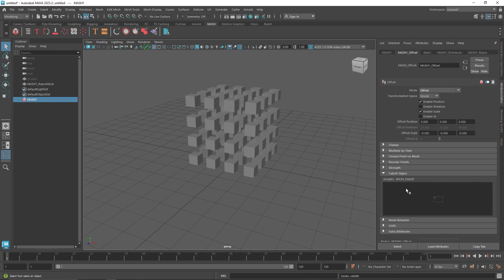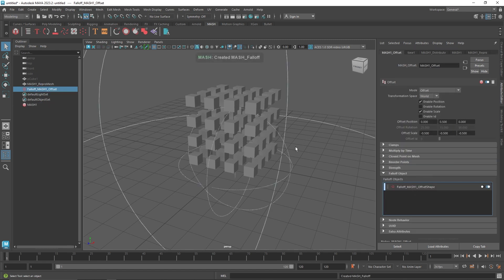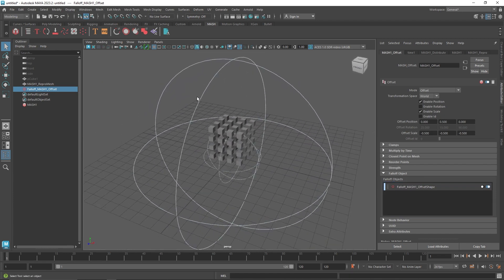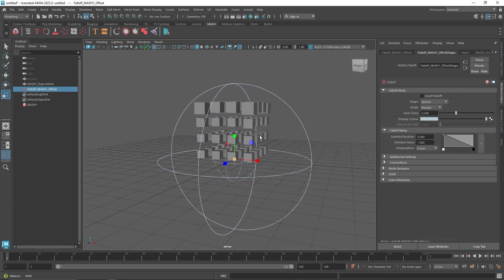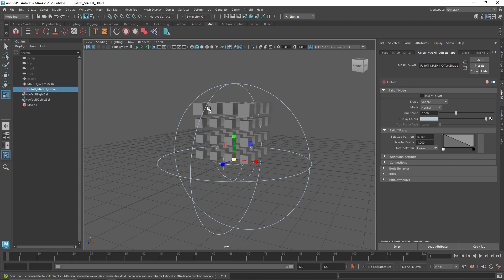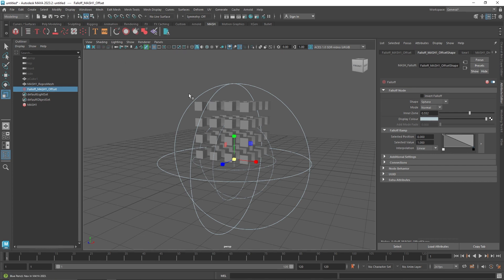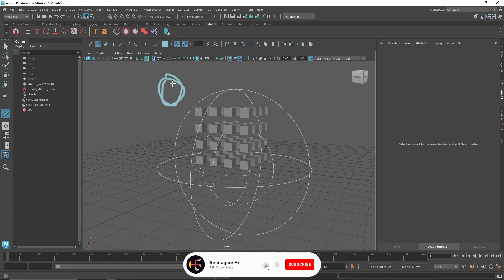Now let's go to the Falloff. Falloff is basically a volume area which decides how much impact of the Offset node will be applied. Everything inside the falloff area will be affected by the Offset node; everything outside will not be affected at all. I'm going to right click and create a Falloff. You'll notice we get this invisible-looking sphere. I'll select the falloff and scale it down a bit. You'll notice two spheres — the first is the inner zone and the second is the outer zone. Objects inside the inner zone are affected the most; the farther toward the outer zone, the less effect they receive.